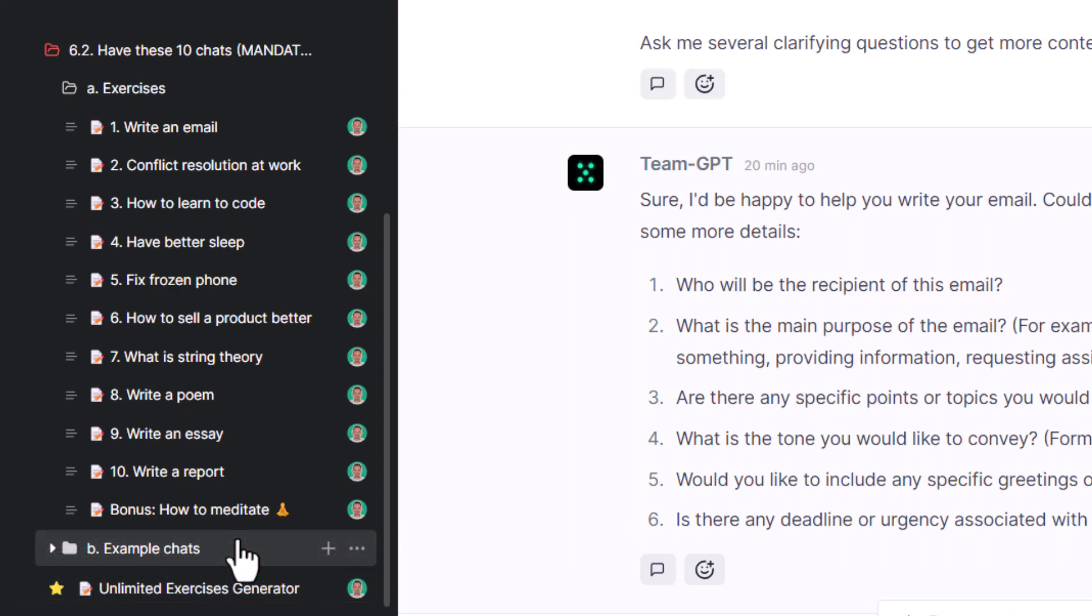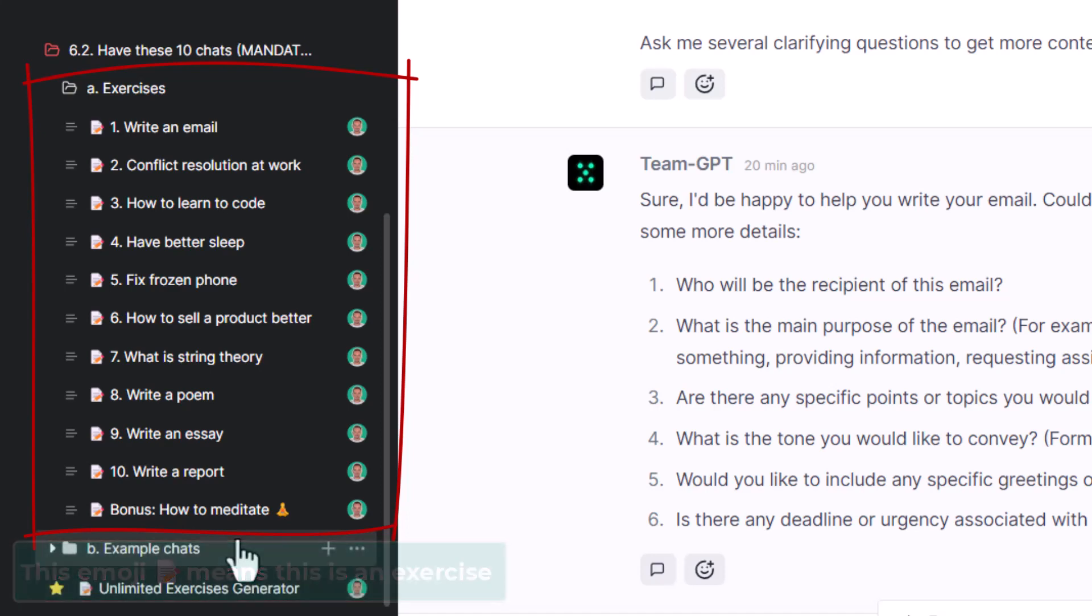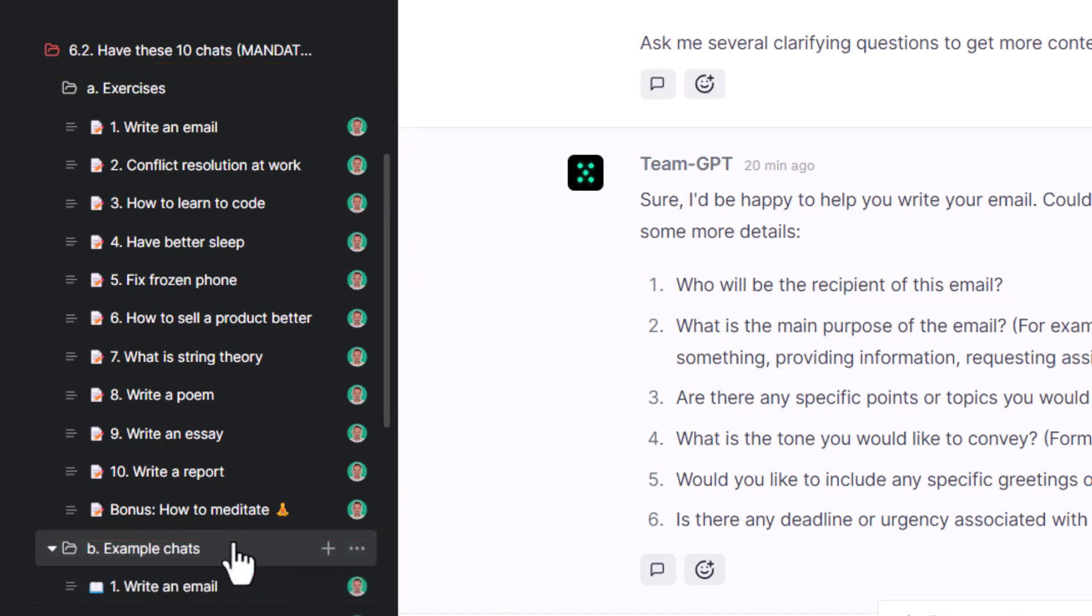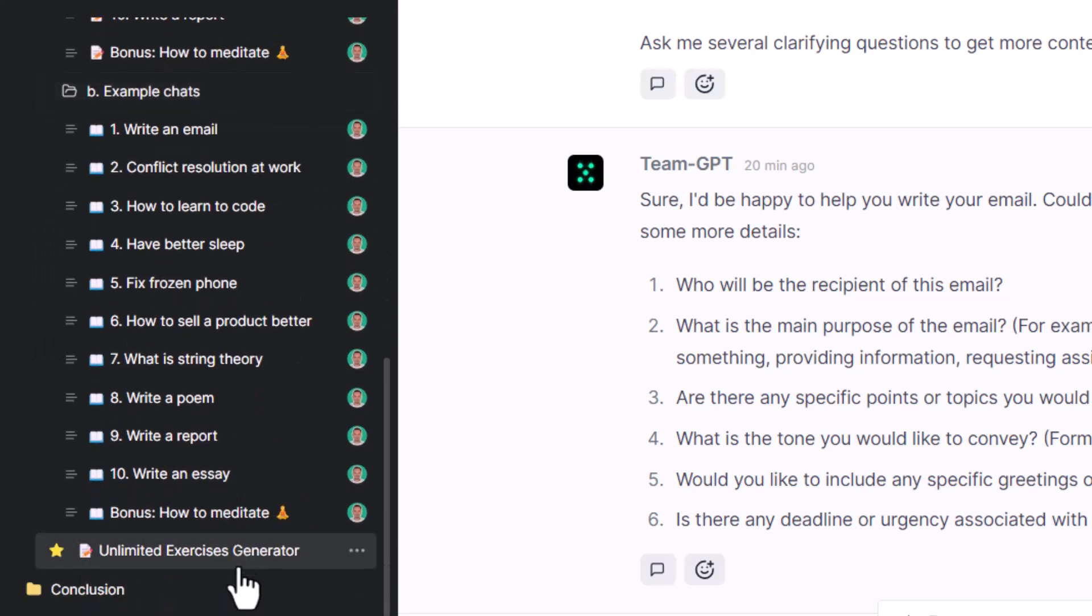With the resources for this lecture, please find exercise templates and, if you're using TeamGPT, know that this emoji signifies that this is an exercise. You'll also find examples of successful conversations I have had.